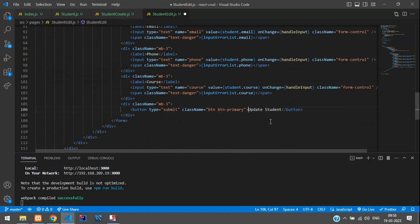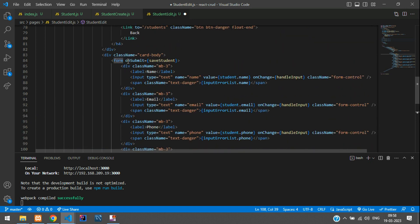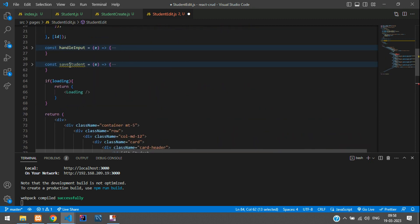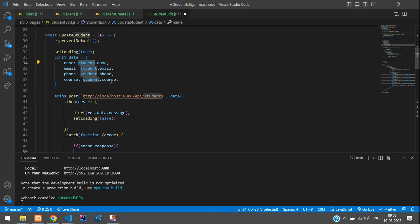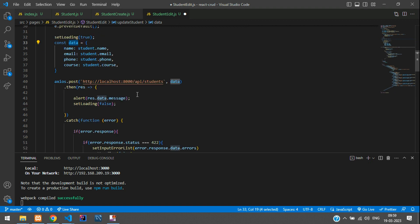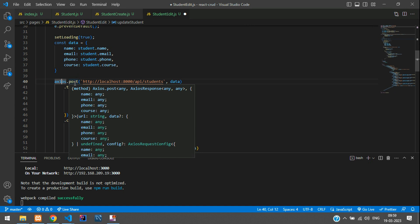We've successfully fetched the data into the form. Now let's update the data into the database via API. Go to the form button — change the button text to 'Update'. On the form tag's onSubmit, change the handler from saveStudent to updateStudent. Copy this and go to the updateStudent function. Rename the existing saveStudent function to updateStudent. Inside updateStudent, we'll set loading to true, collect all student state data into a data variable, and pass it to the Axios HTTP request.